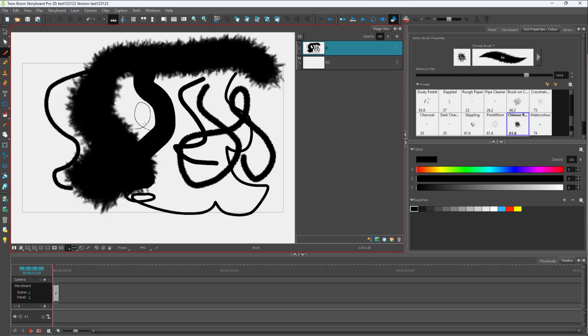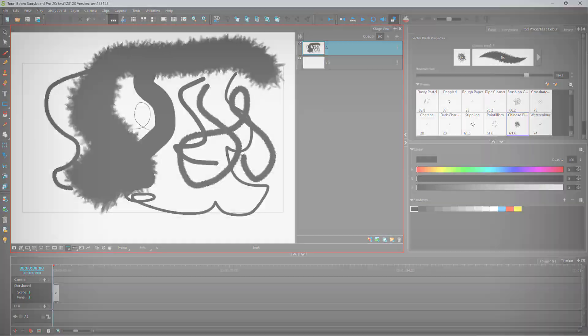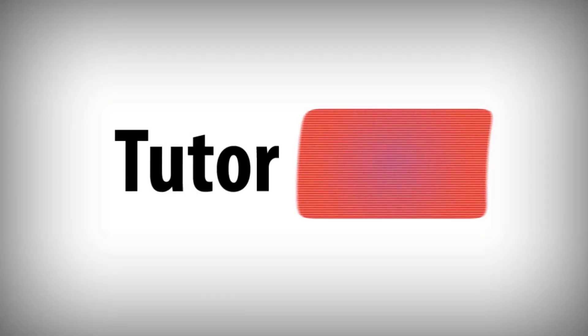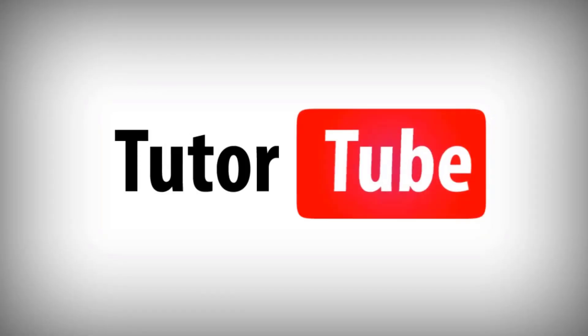If you guys learned something, as always please like, comment, share, and subscribe.